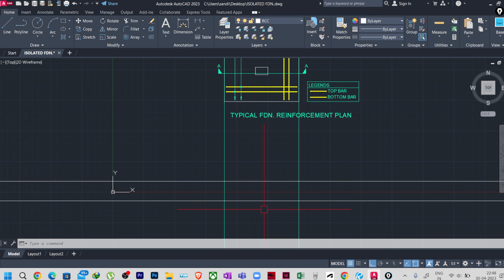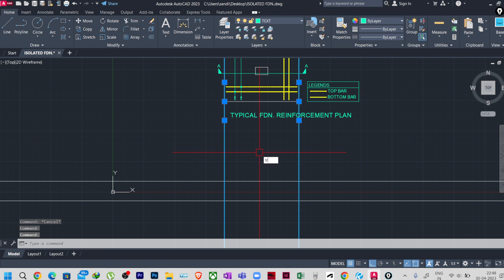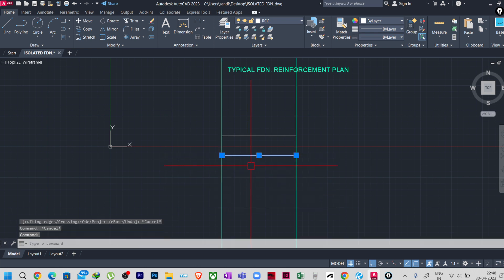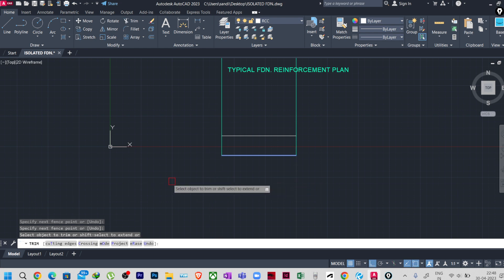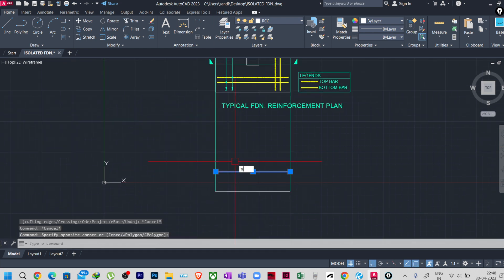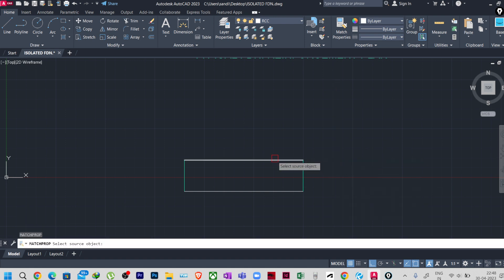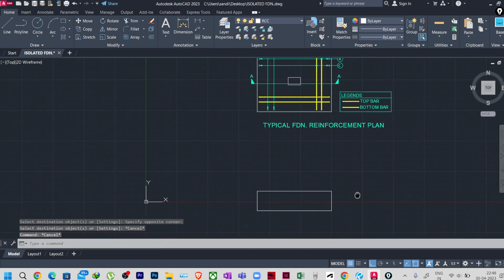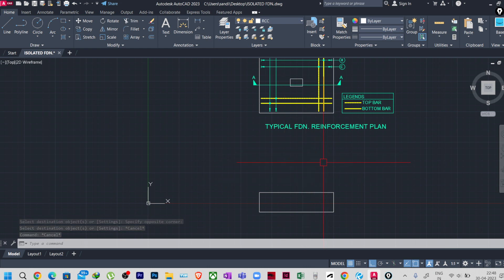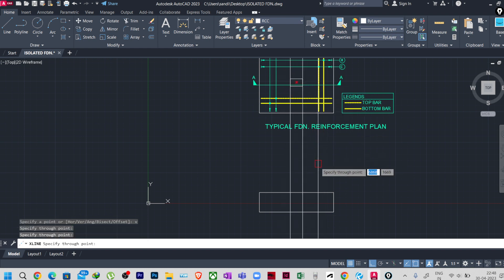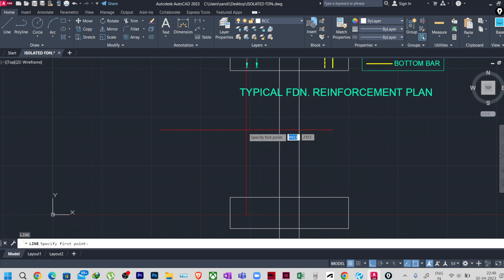Now I will trim these lines — tr enter, select the two lines, and trim. Let me match properties. You now have the foundation pad. The column is also required, so I'll take construction lines again with xl, v enter, and place them for the column width.